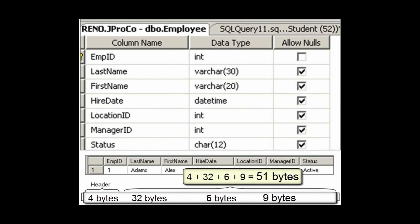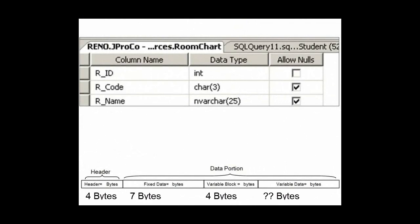The first record of the employee table appears to be taking up a total of 51 bytes. Back to the room chart table, where we have a 4-byte header, 7 bytes of fixed length data, a 4-byte variable block, and then an unknown amount for the variable length data payload until we look at the records. We feel pretty much done and comfortable with our data consumption calculations. But that's kind of an oversimplification because there's one more calculation that we need to deal with called the null block.